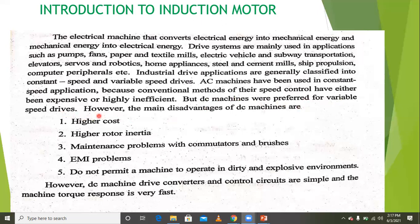The main advantages of DC machines include simple converter and control circuits and very fast torque response. However, the disadvantages of DC machines include high cost and maintenance problems with the commutator and brushes.